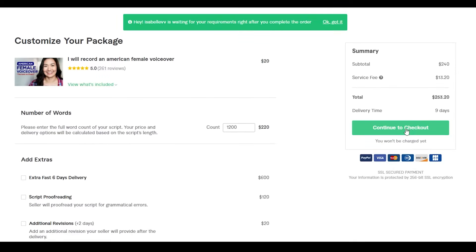All you have to do is click 'Continue to Checkout' and then wait for the seller to contact you so you can provide all the details you want. That's basically how it feels to be a buyer on Fiverr.